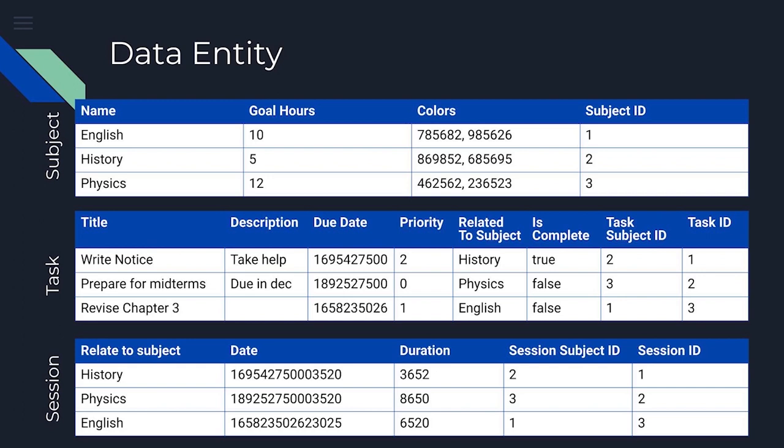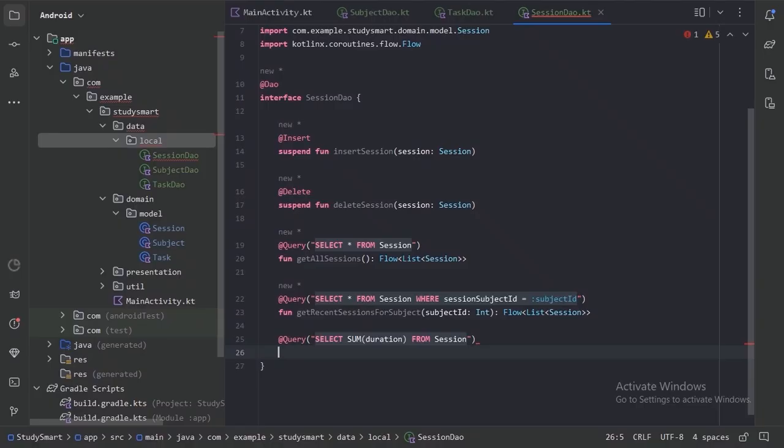First entity, we will keep the data related to the subject. Second one for the data related to task. And third one will be the data related to the session.